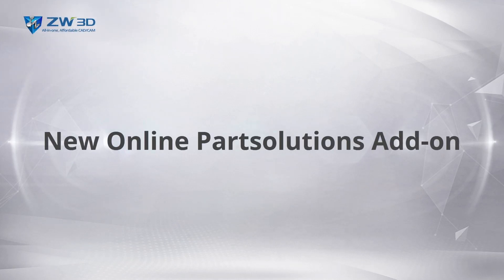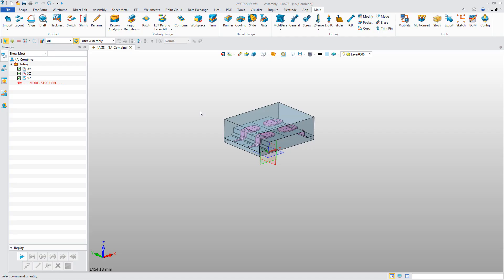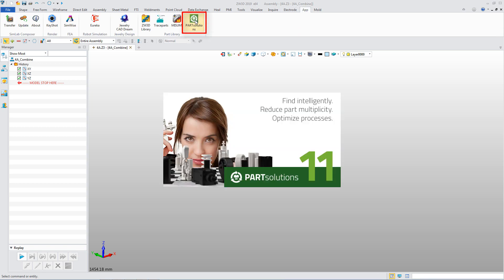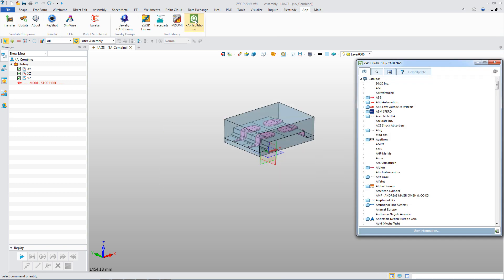New online part solution add-on. In ZW3D 2019, there is a new add-on online part library, Part Solutions.